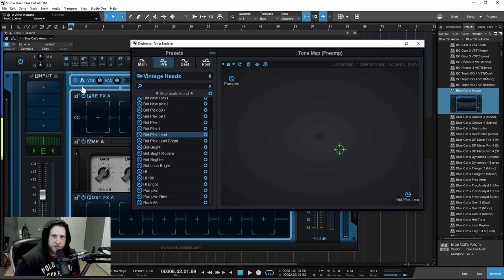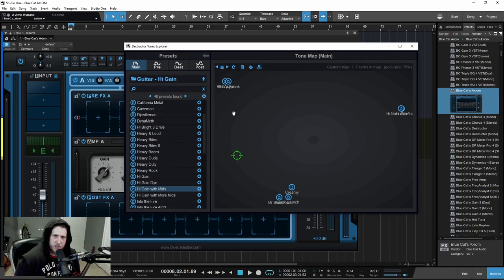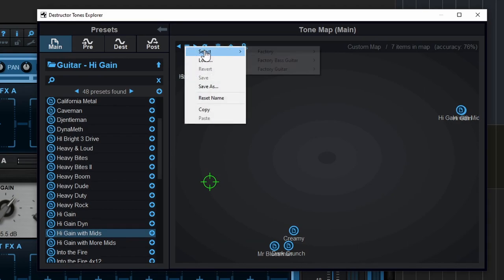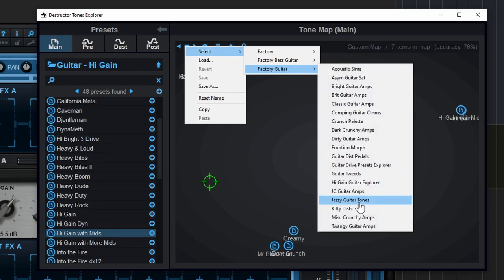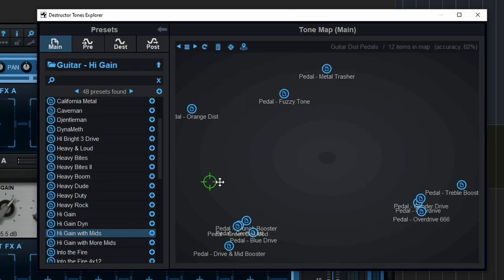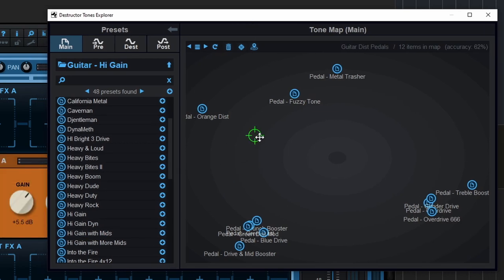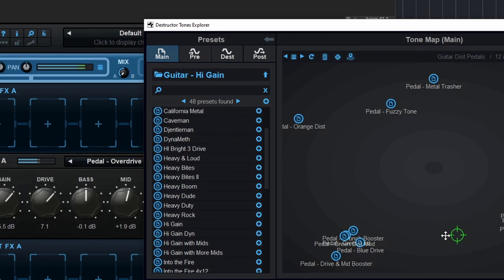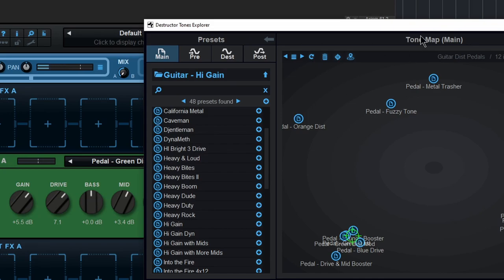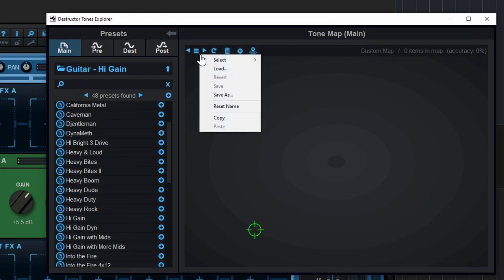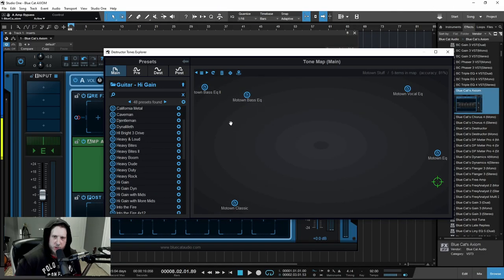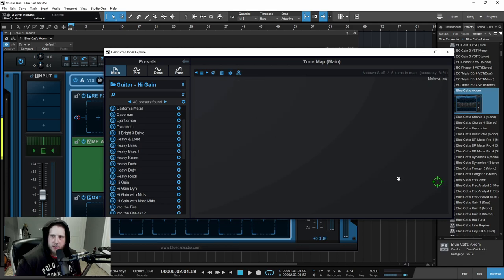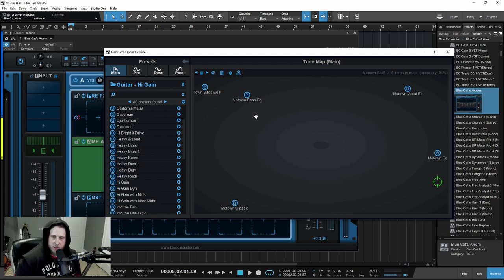Another thing we can do in setting up your tone: come up to the hamburger icon, select, then say Factory — maybe Factory Guitar and Guitar Distortion Pedals. Now we have all that laid out for us. Just take your target and drag it around wherever you want to come up with all kinds of different sounds. I can trash that tone map and load up something different. Using my mouse wheel to scroll in, if you have a lot of maps loaded up you can locate your target icon just by clicking this button here.